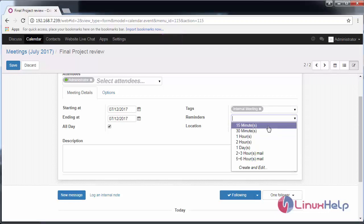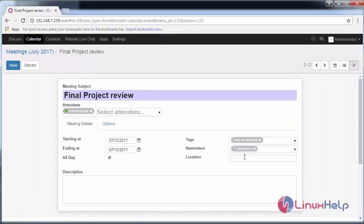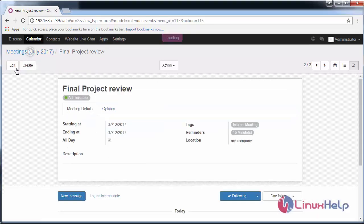I need a reminder for 15 minutes and choose the location as my company, and save the changes. Thus you have created an event on the calendar.